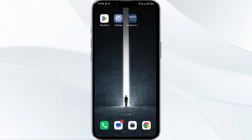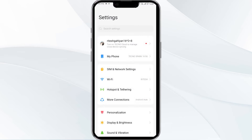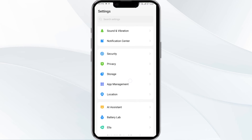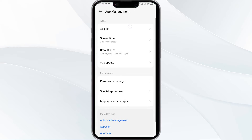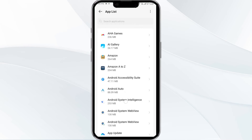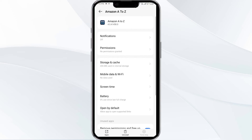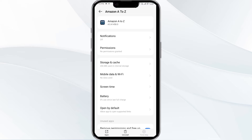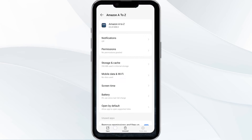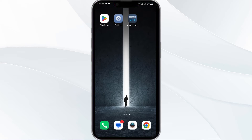The first solution is to force close and restart the Amazon A2Z app. Open your phone settings and navigate to the App Manager. Select the Amazon A2Z app from the app list, then click on Force Stop from the bottom right corner. Confirm by clicking OK, and then reopen the app.